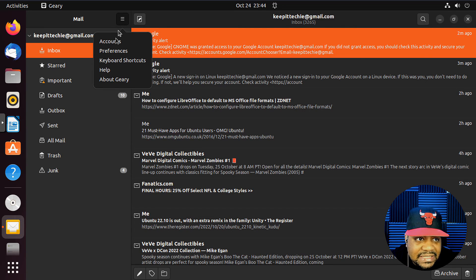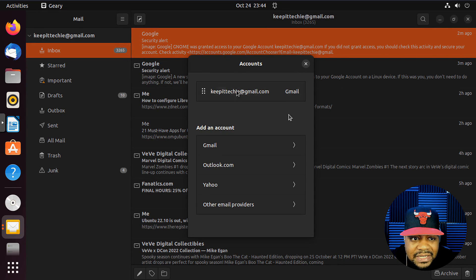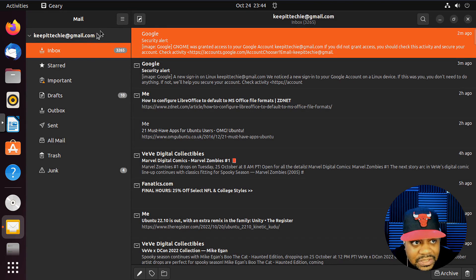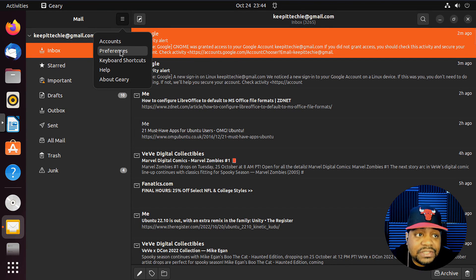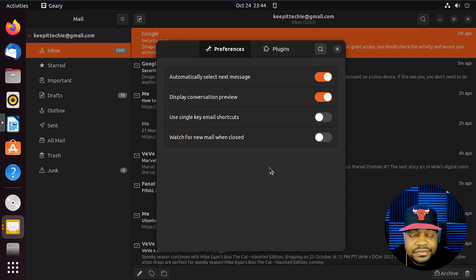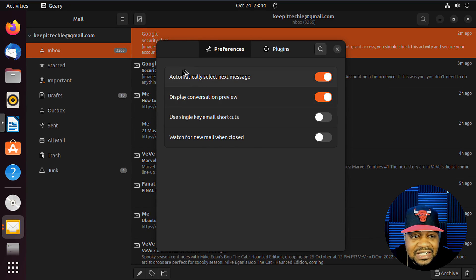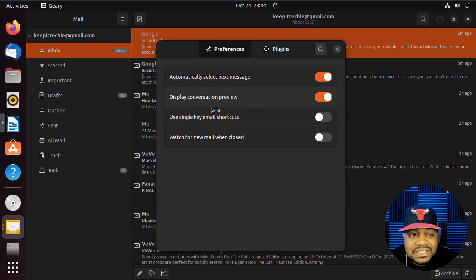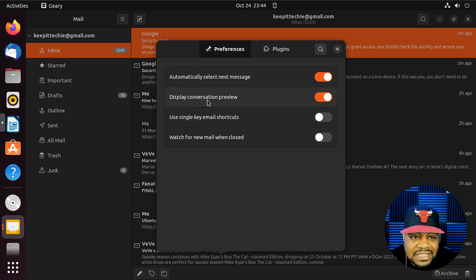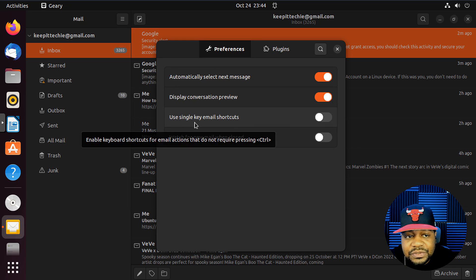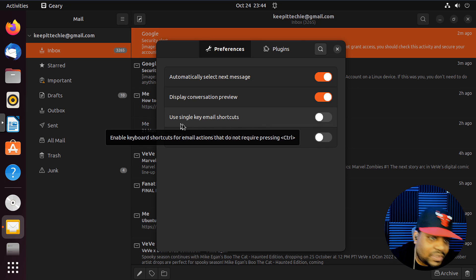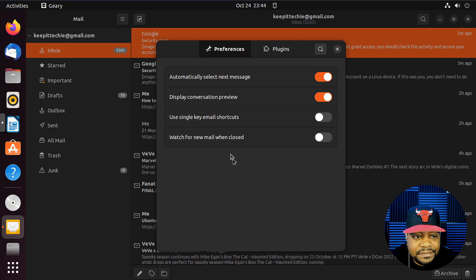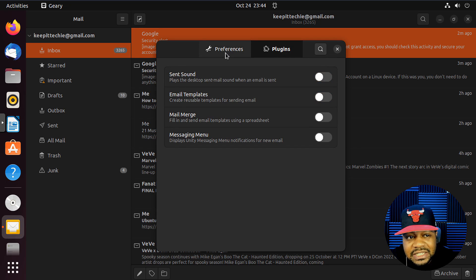I wanted to show you guys the preferences. So accounts, that'll bring up that account page. You can log into other accounts if you want to. Then also under preferences, you have basic preferences. It's not hard. Automatically select new message, display conversation preview, use Google key email shortcuts or single key email shortcuts, and watch for new mail when closed.